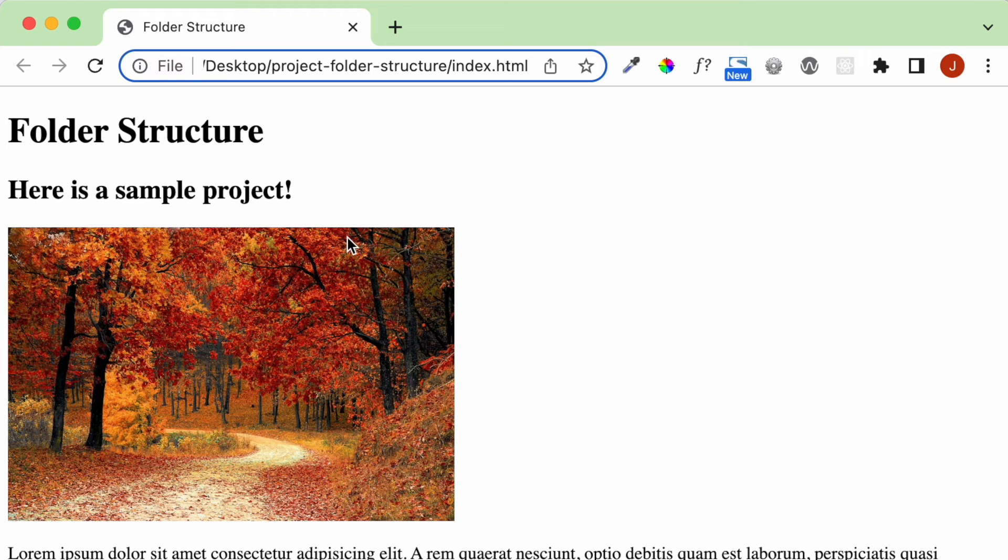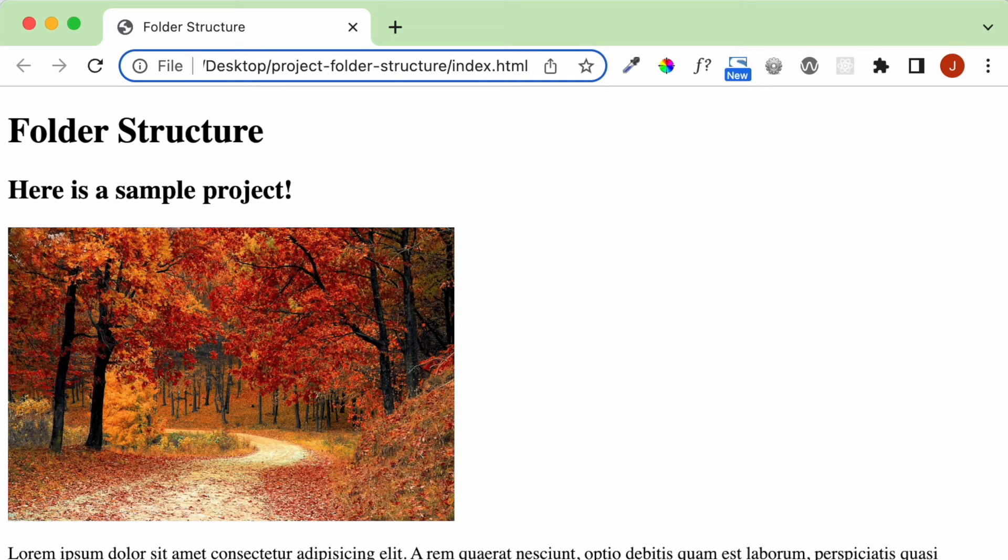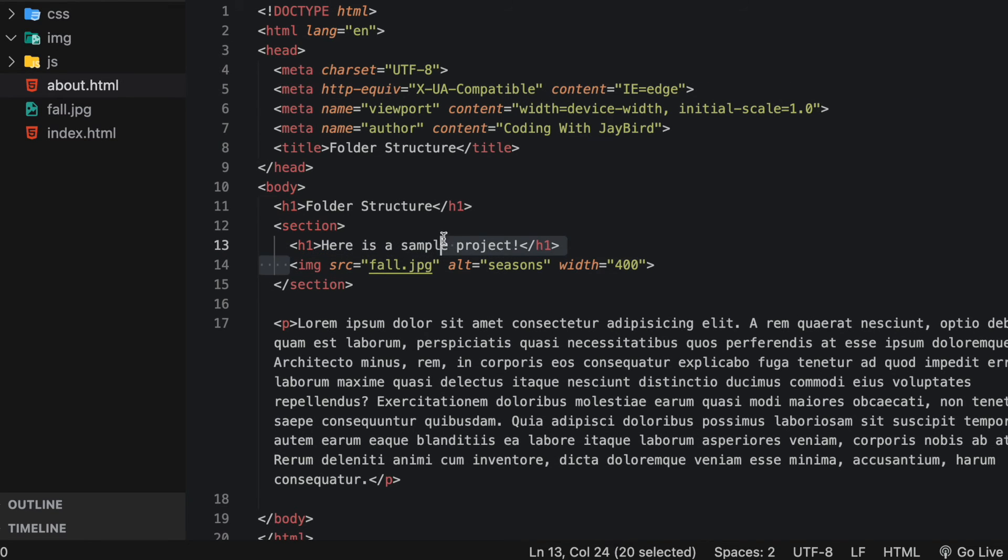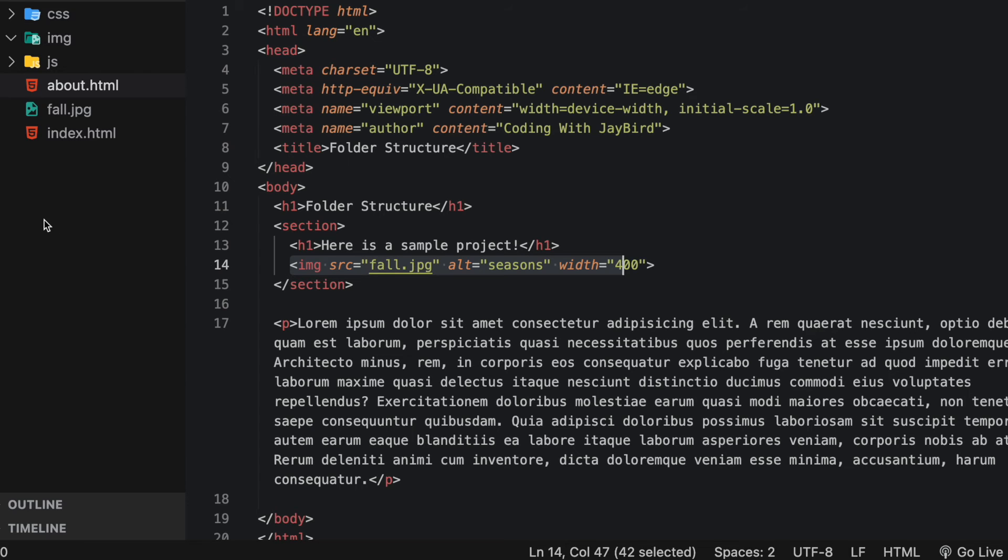So that's one thing I wanted to clean up. Note this image is showing up because it's right next to my index dot html page. So if I open this up in Visual Studio Code, we can see that we've targeted this image with the source value of fall dot jpeg.